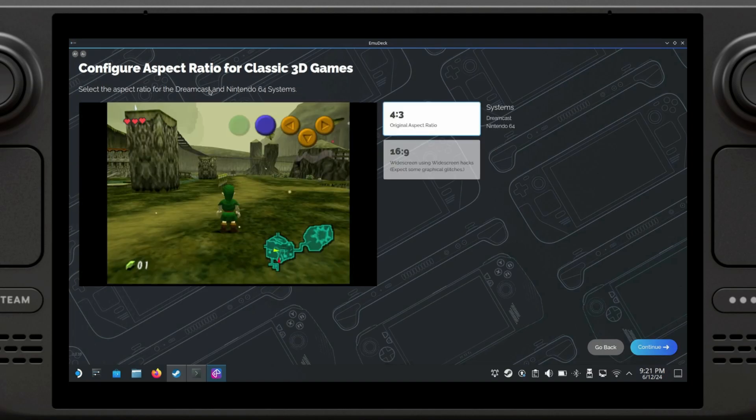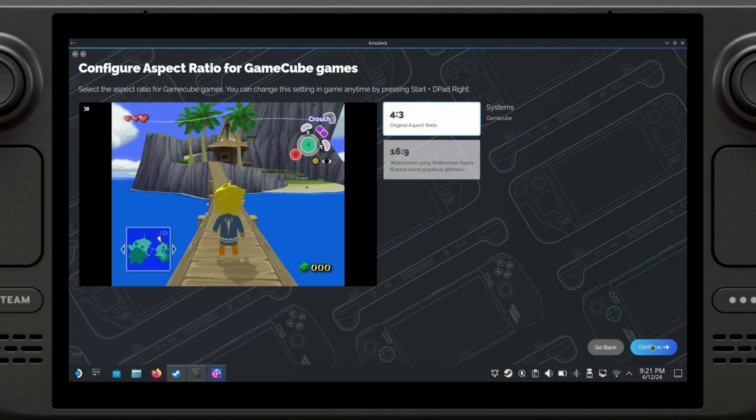Same thing but this time for Dreamcast and Nintendo 64. Since I am going to play Nintendo 64 games, and actually Ocarina of Time is one of the games I do want to play, I'm going to leave it as the original aspect ratio. The next option is the exact same thing for GameCube games. Again, the games were meant to be played under 4:3 aspect ratio, so we're going to leave it like that.